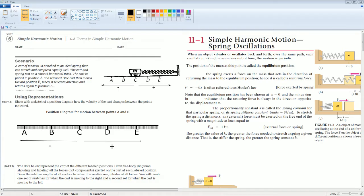Here we have the scenario. A cart of mass M is attached to an ideal spring that can stretch and compress equally well. The cart and spring rest on a smooth horizontal track. The cart is pulled to position A and released. The cart then moves towards E where it reverses and returns to the position of A.